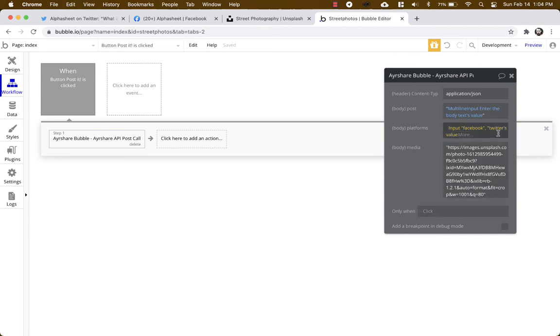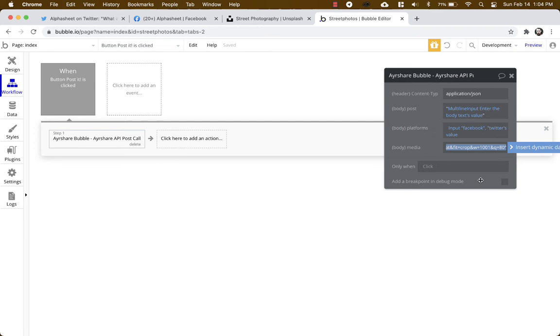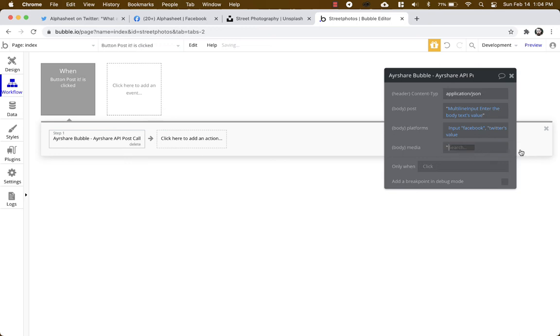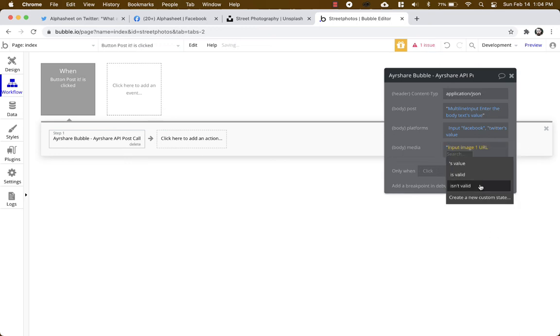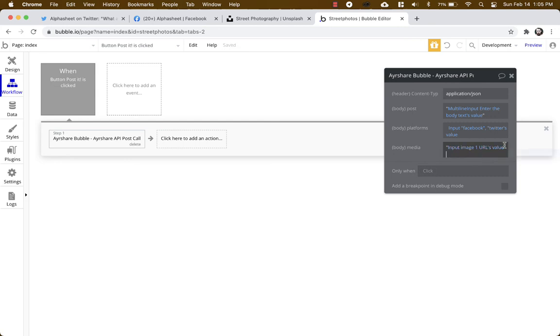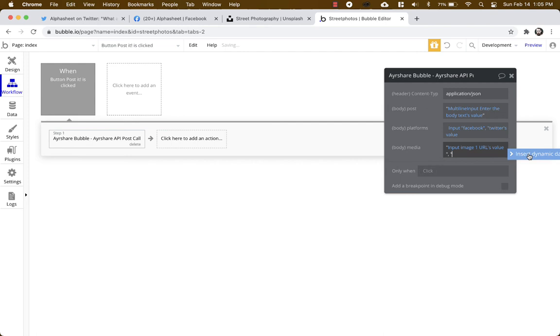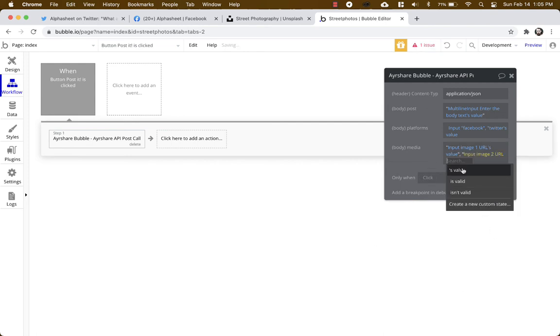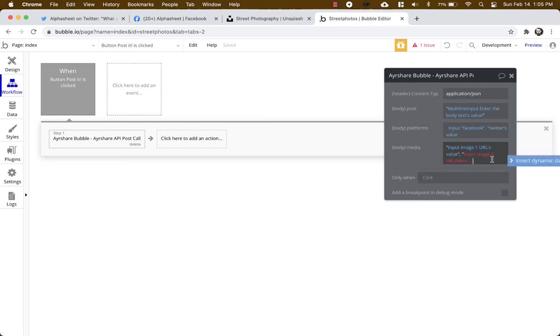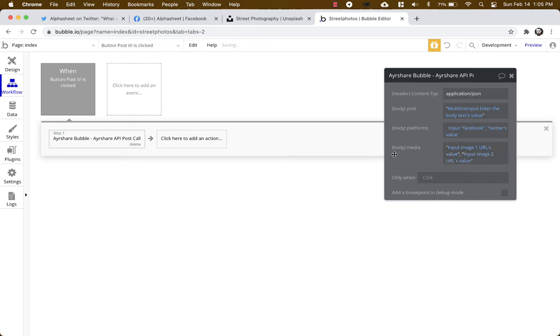And for the body media we're going to use quotes as well. So we're going to grab the first URL value in quotes, and then we'll do comma space, open a second quote, grab the second URL, put the value in, put the second quote in. Okay, all set.